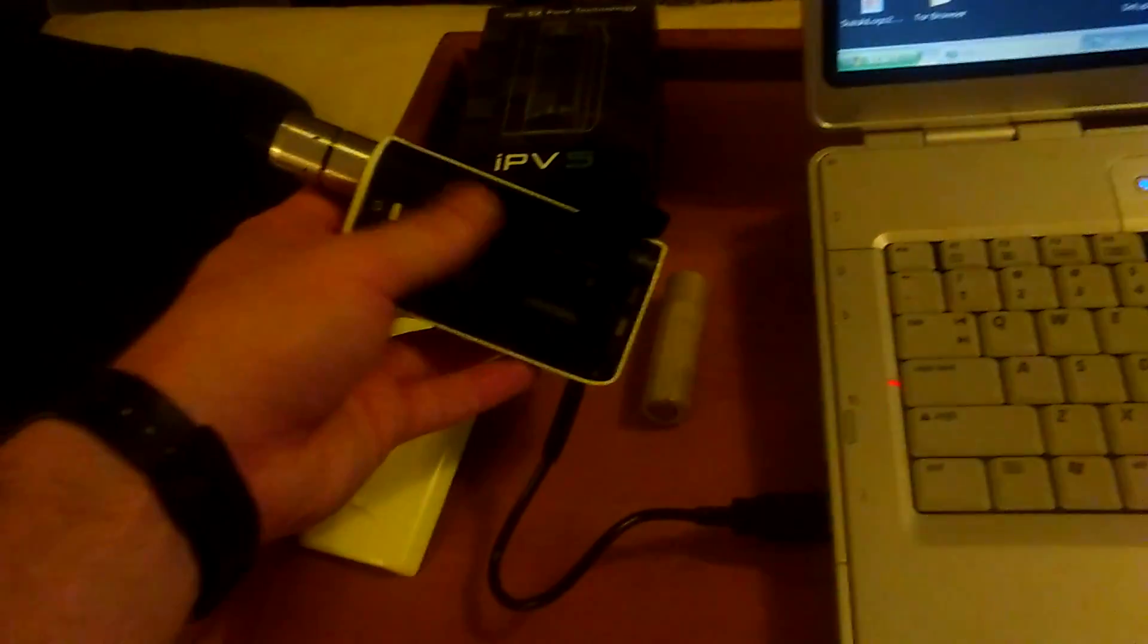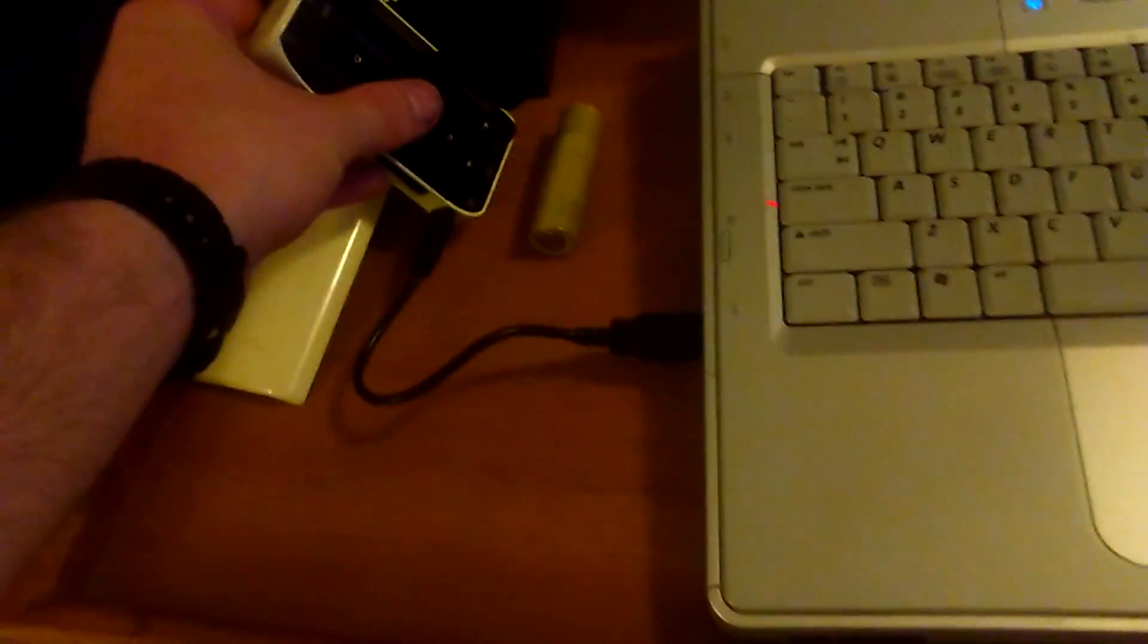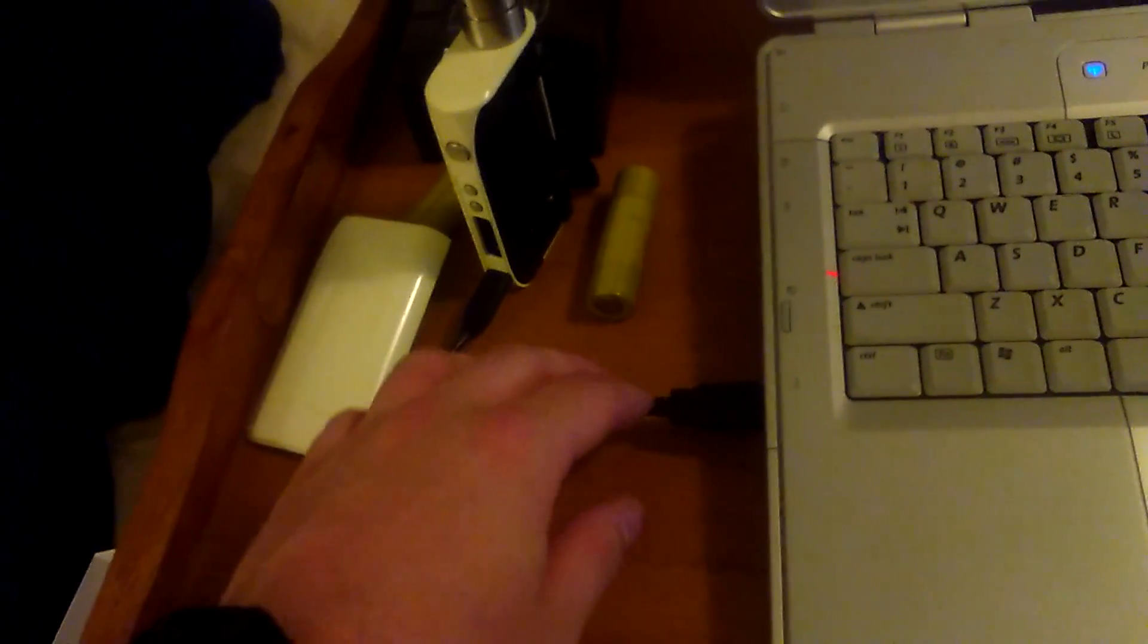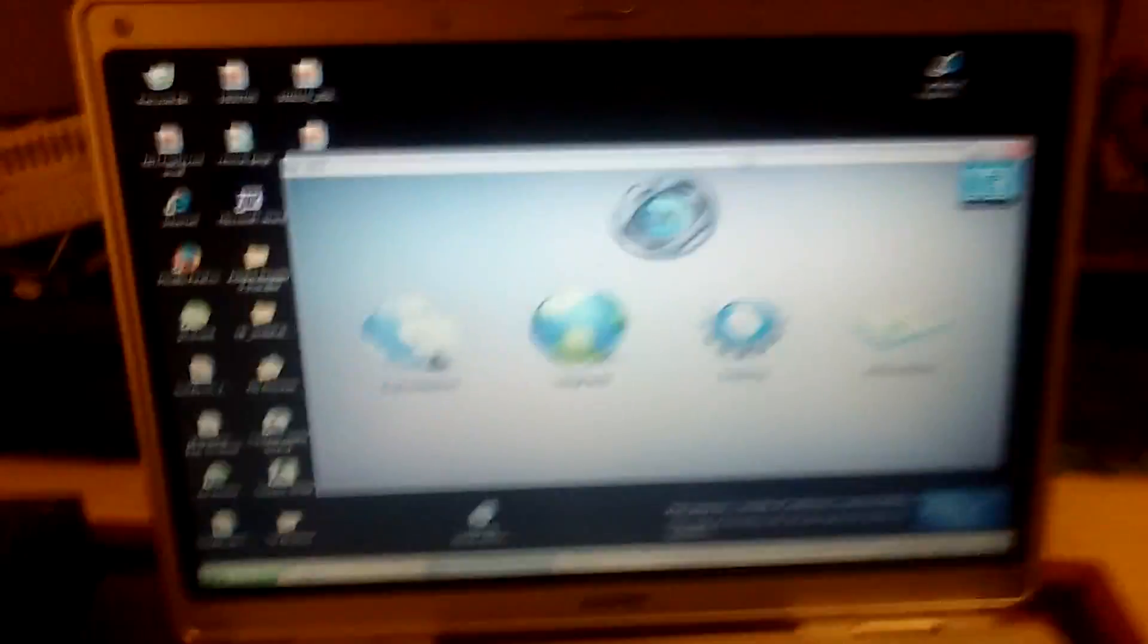What you're going to do is take both batteries out of the mod and plug it into your computer. Now you can do this before or after downloading the program. You're going to go to that page that says it in your owner's manual. Pioneer4U.com right there.